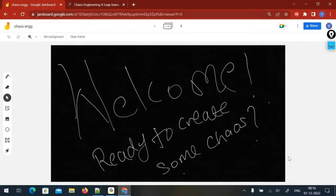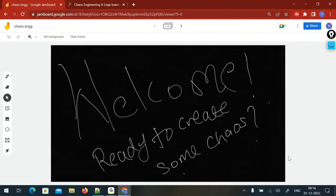Gremlin is also booming with time, so having knowledge in that tool gives you a very big edge over others, because many organizations are implementing chaos engineering nowadays — especially those who are on the cloud. Projects which are on-premise might not be going into chaos engineering very quickly, but the projects already on the cloud will surely implement it. We will see why it's a need of this time and why there is sudden growth in chaos engineering.